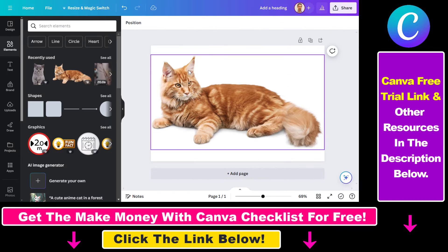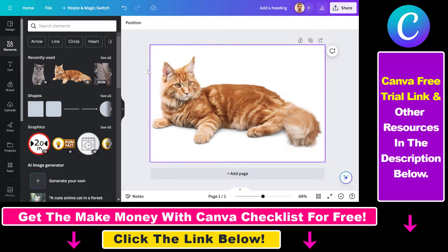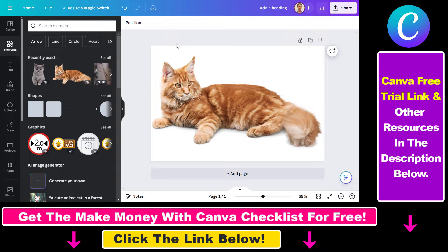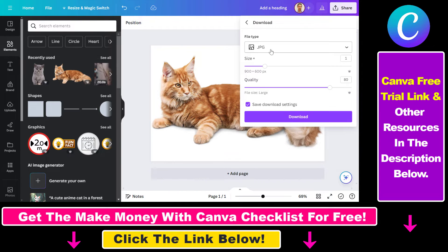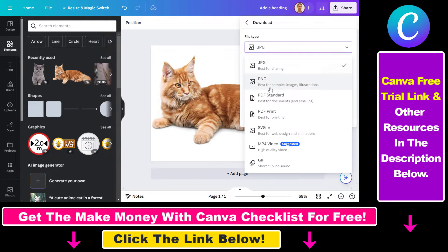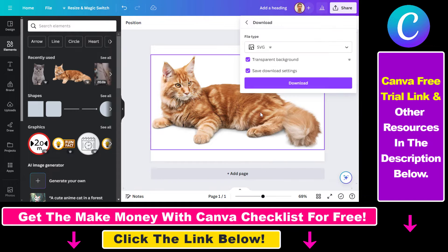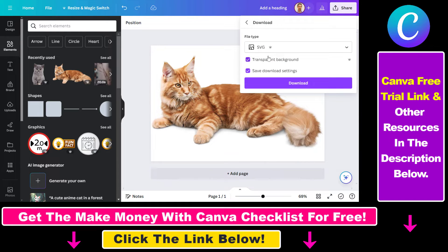So if you want to create a vector file in Canva, all you have to do is design your image or create your designs you want to create a vector file from. Then all you have to do is click on Share, select Download, and instead of the default JPG or PNG, you have to select SVG here, which is Scalable Vector Graphics.